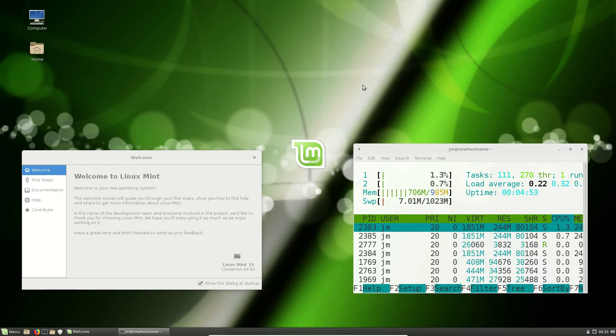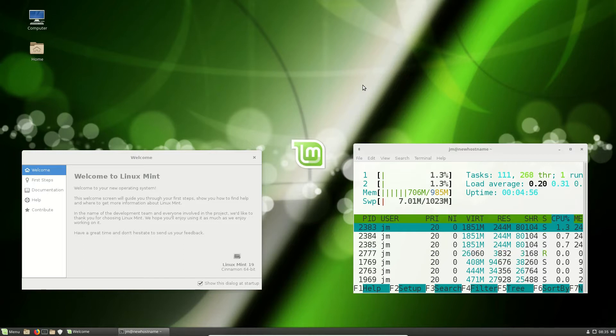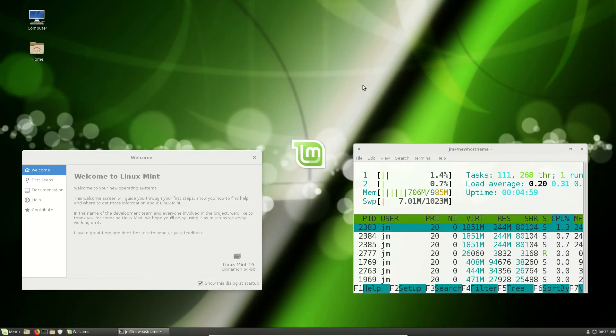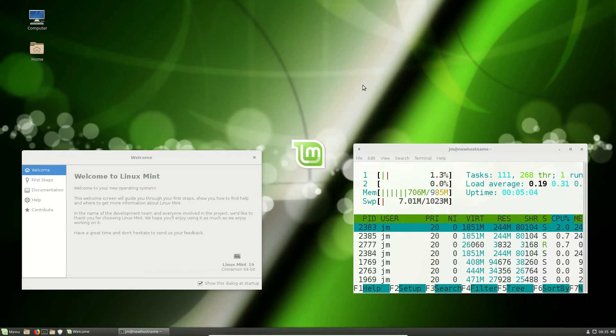First of all, it's probably pretty important to say that the Cinnamon desktop environment was popularized and maintained by the Linux Mint team, but it is available to other Linux distros as well who are using it.